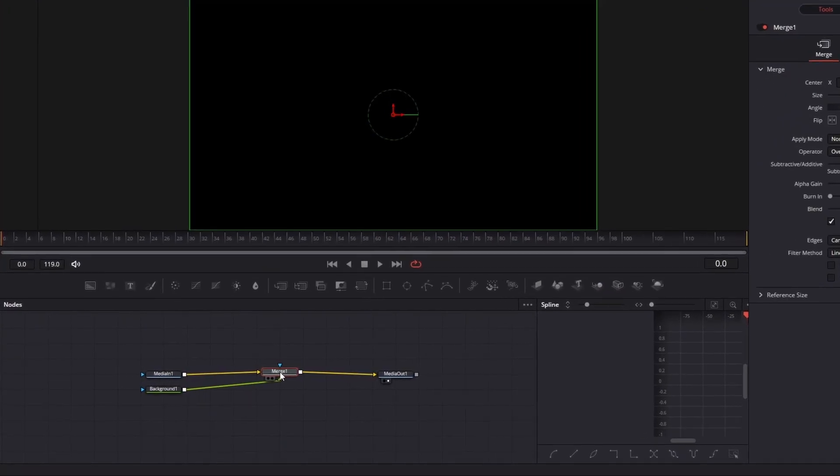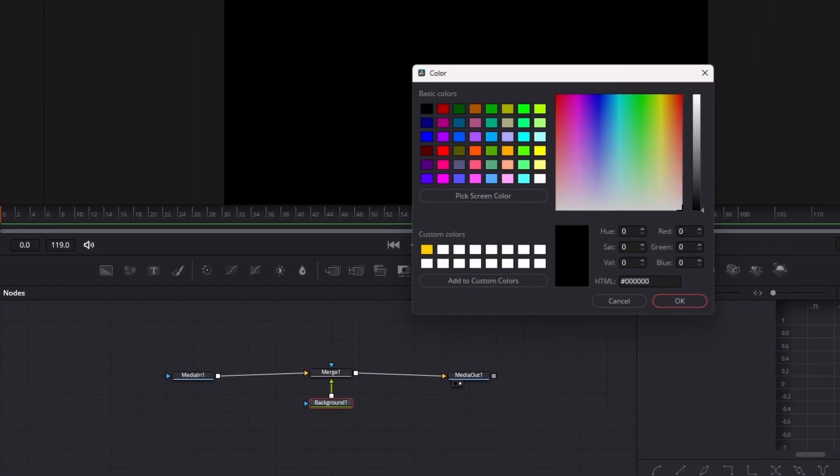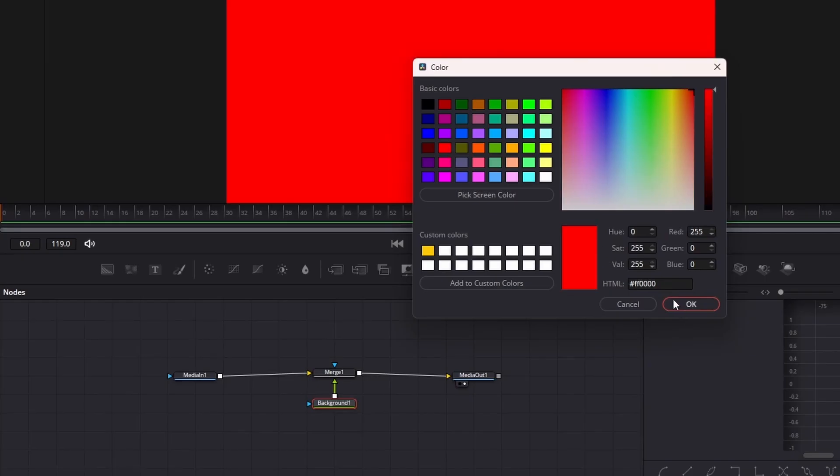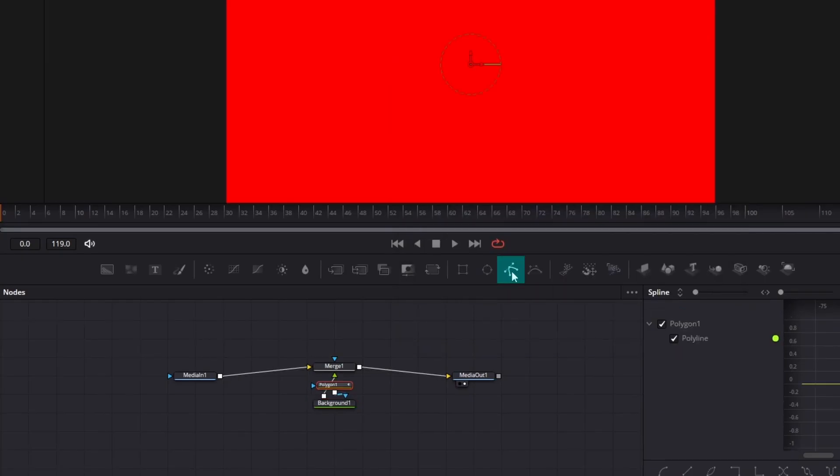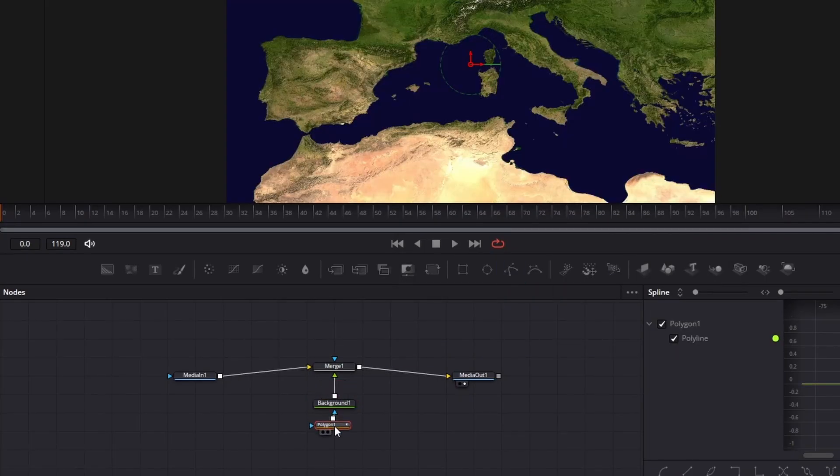Drag in a background node and then change its color. Next, click on the polygon tool and start outlining your country.